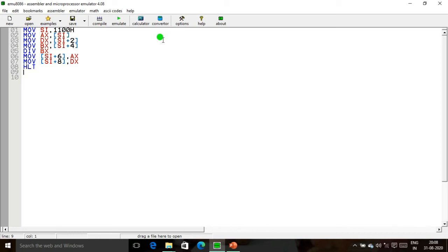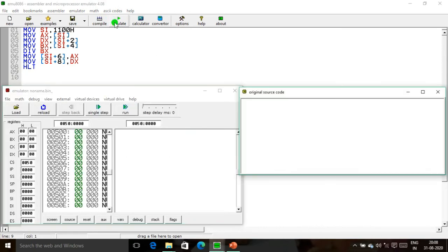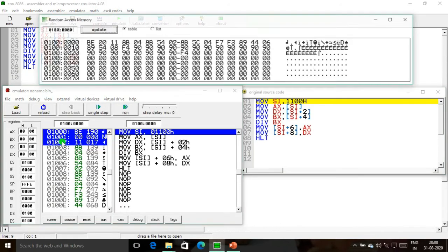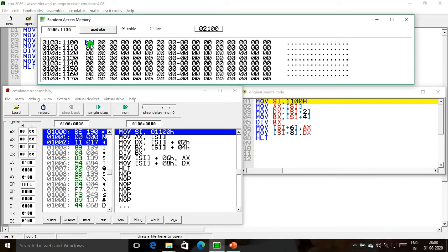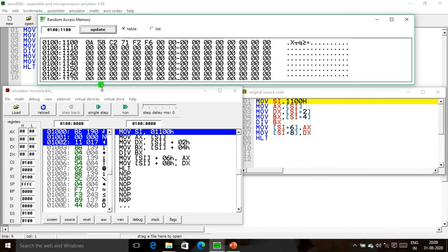Now we are going to execute this program using the 8086 emulator, step by step. First, we update the memory. The starting memory address is 1100, containing the value 0A; 1101 contains 58; 1102 contains C2; 1103 contains 71 — this is the dividend. Next, we update the divisor: 1104 contains F2 and 1105 contains F6. Now we update our memory and proceed to execute step by step.